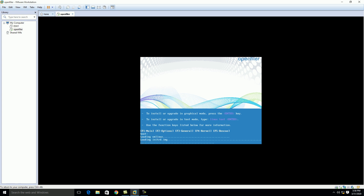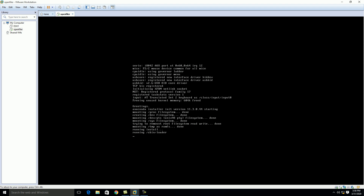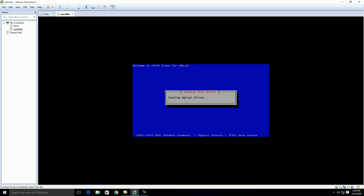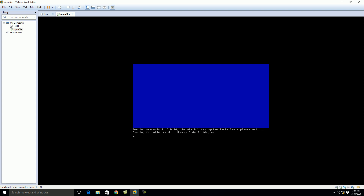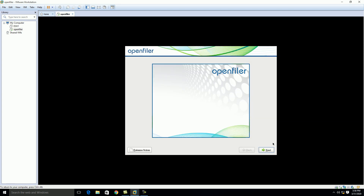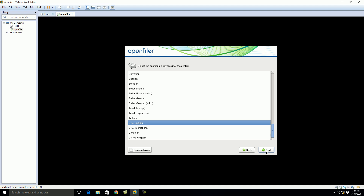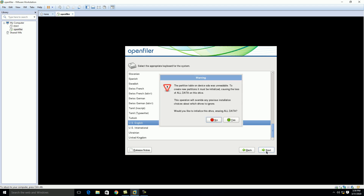Press Enter to start the installation and just follow the instructions on screen for installing OpenFiler. Click Next and select the language for the keyboard, click Next. It asks for the partition table — to erase all data on the particular disk attached for OpenFiler, select Yes to erase all data.